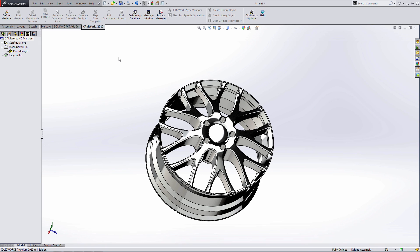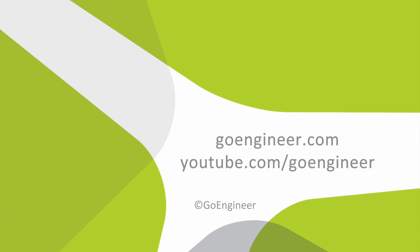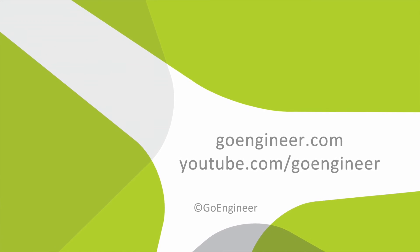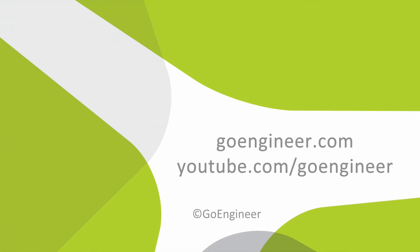Thank you for watching this quick tip video. I'm Tyler Reed with GoEngineer. See you soon.